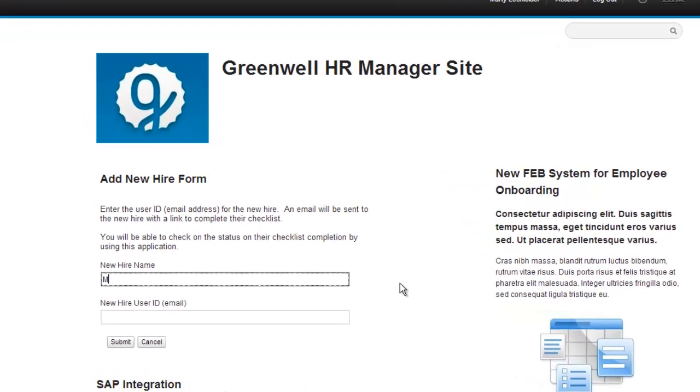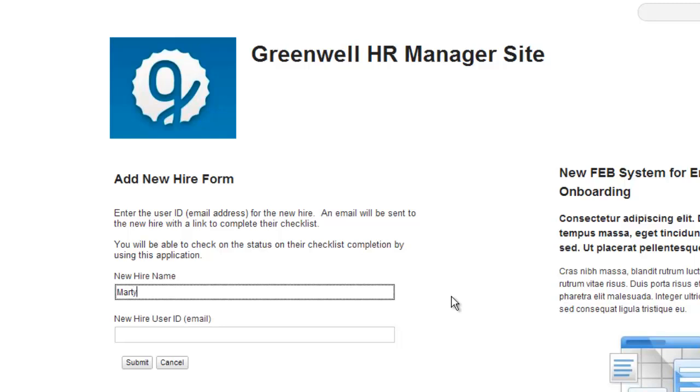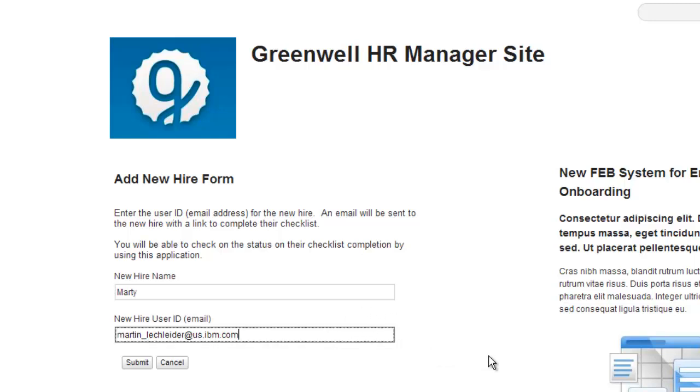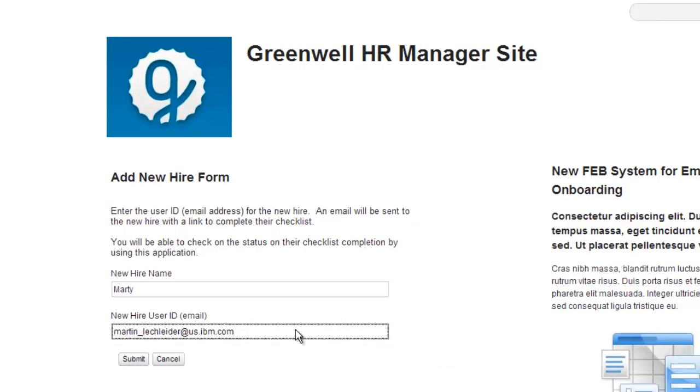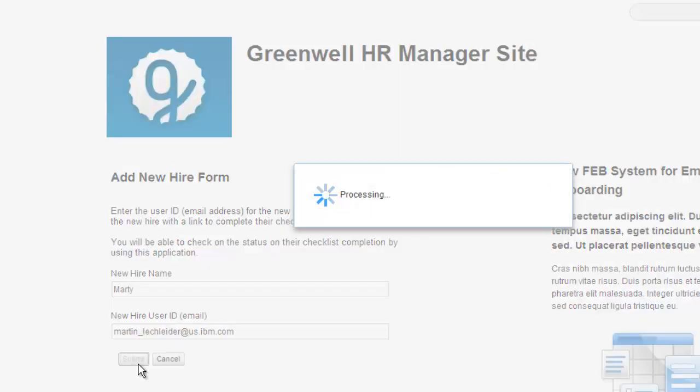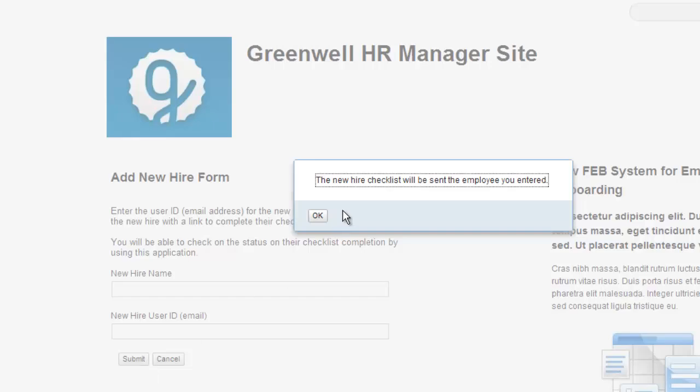Well, the first hire I want to work with, his name is Marty, and he's got a long email address. I'll just paste that in from the clipboard and then go ahead and start with the process.